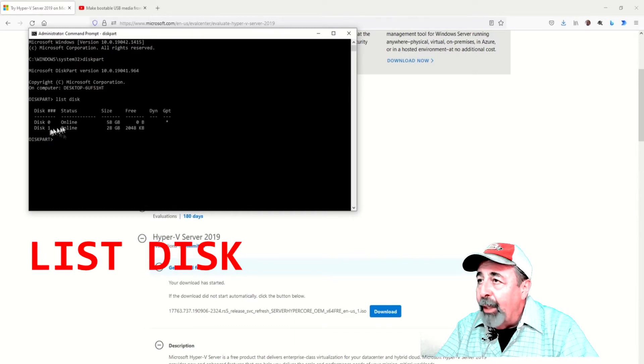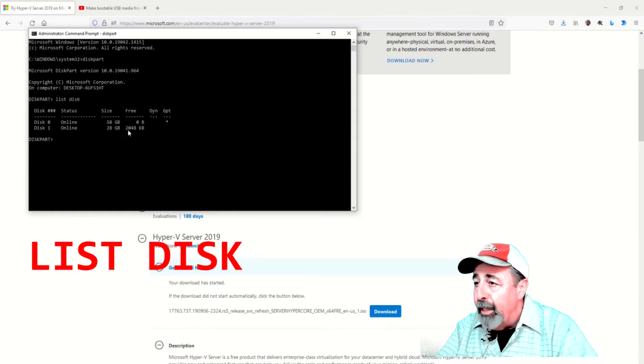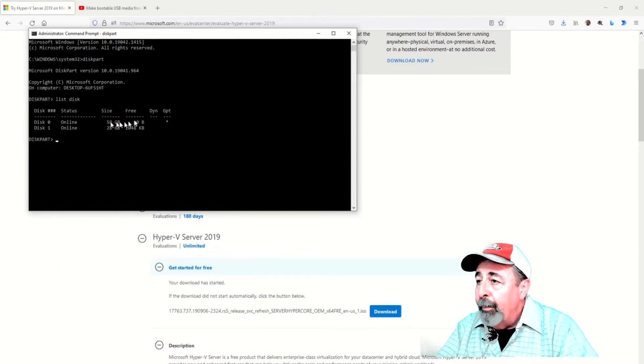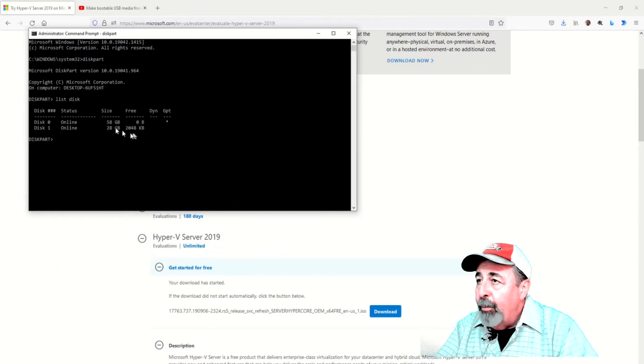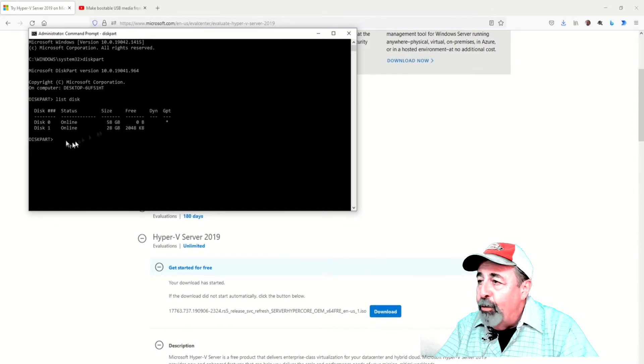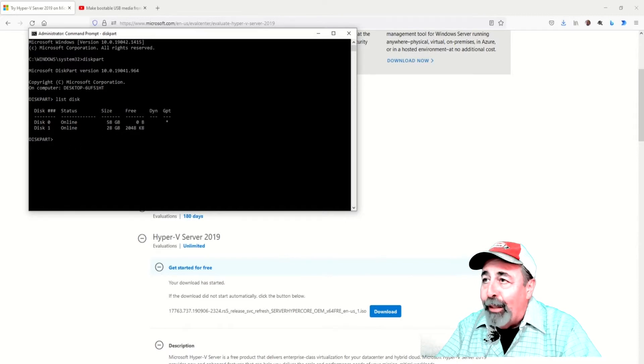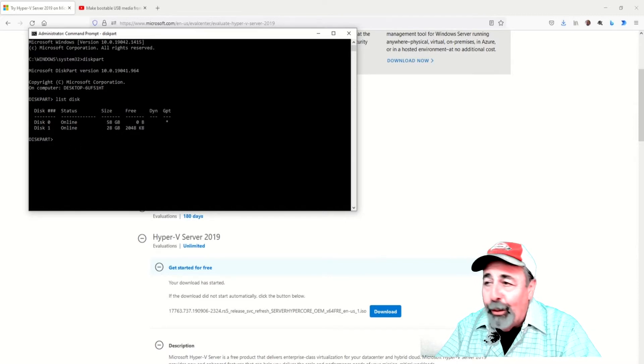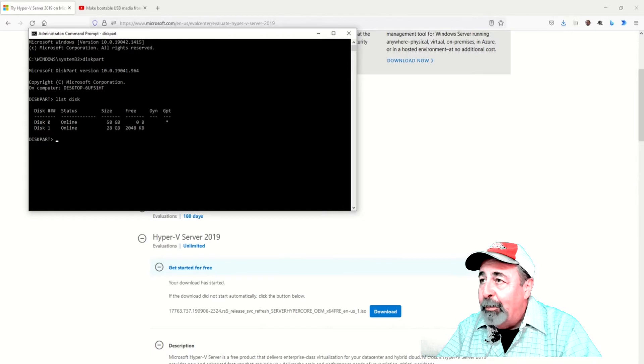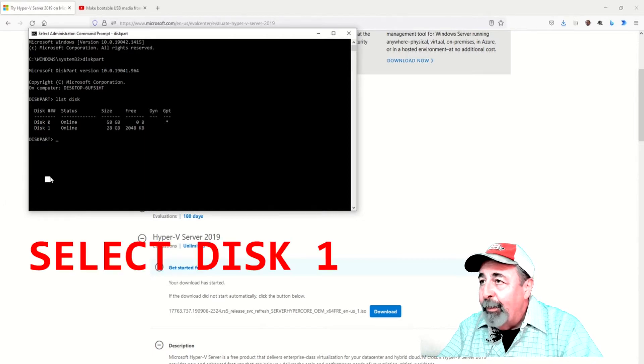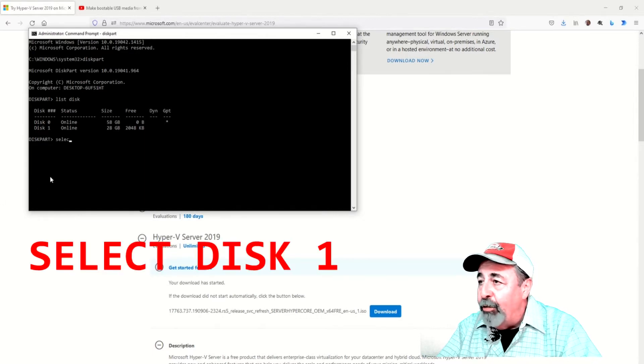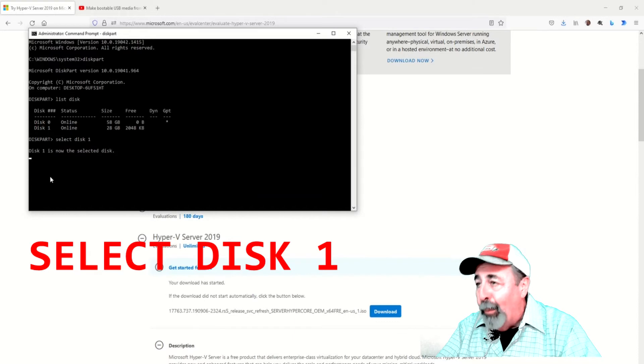Then you want to run list disk. You want to make sure you're going to use select disk using the correct disk number, so look carefully. Here we're going to select disk 1.